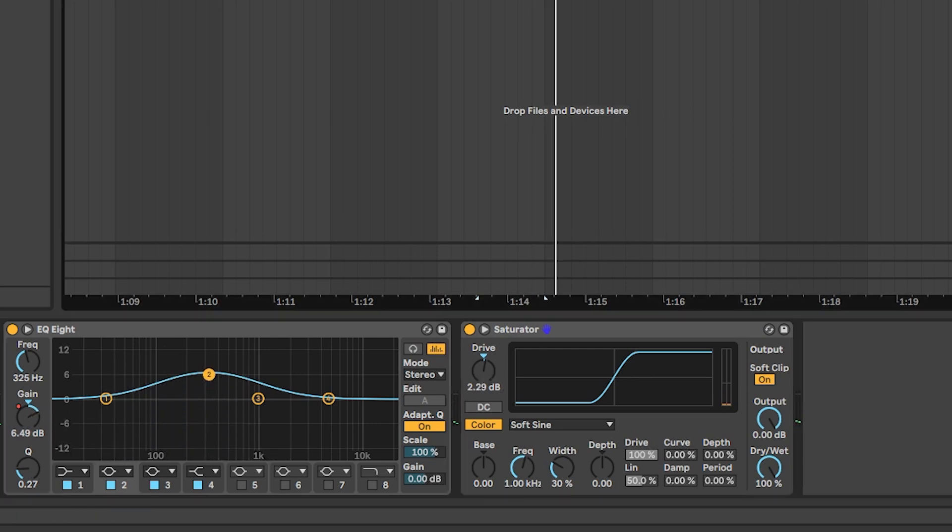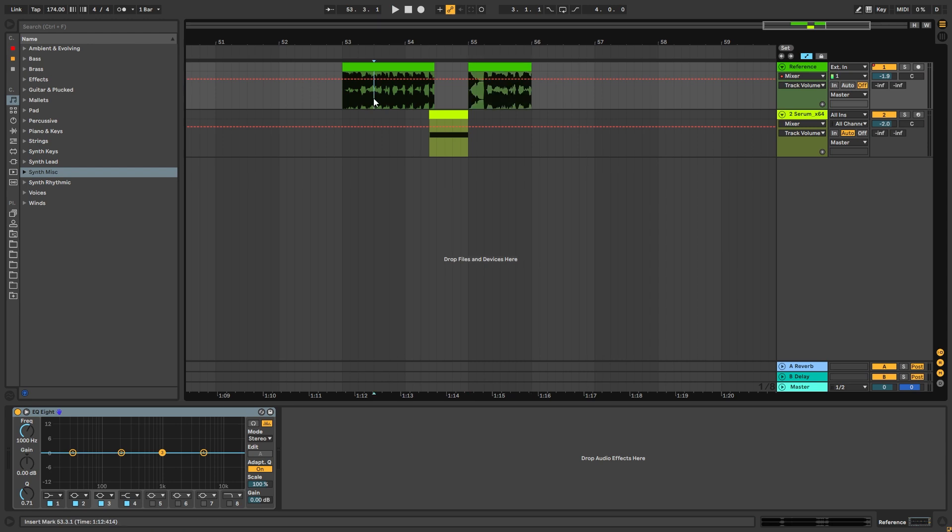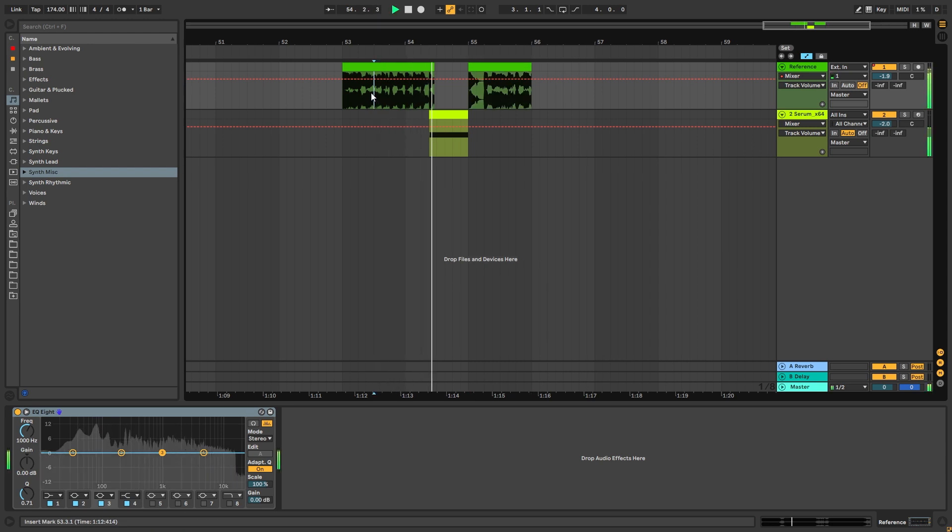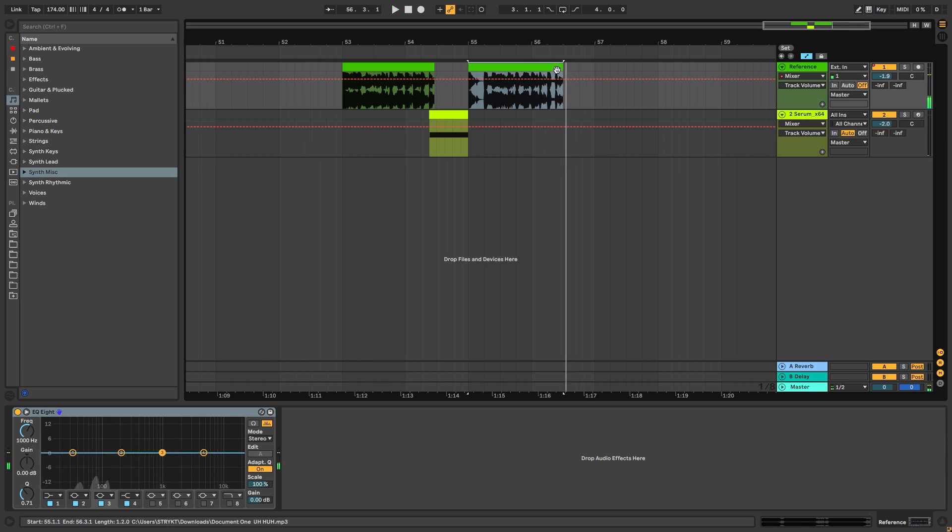So if we listen to this in the context of the track, and now let's listen to this. So yeah, that's how you make that type of bass.